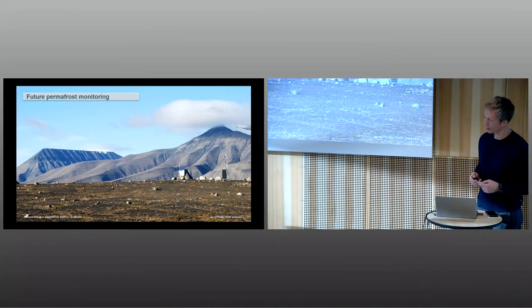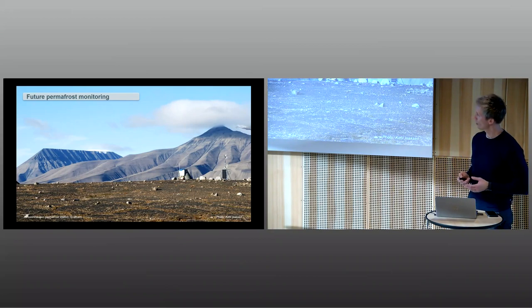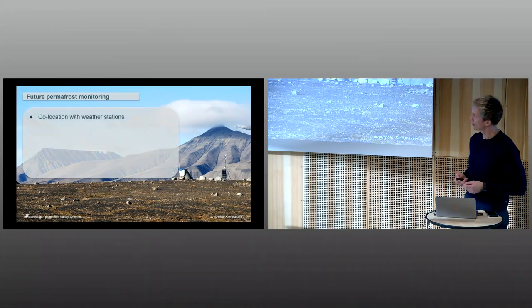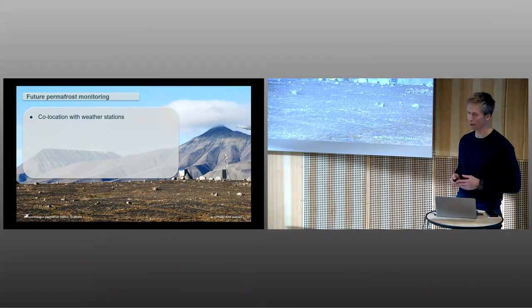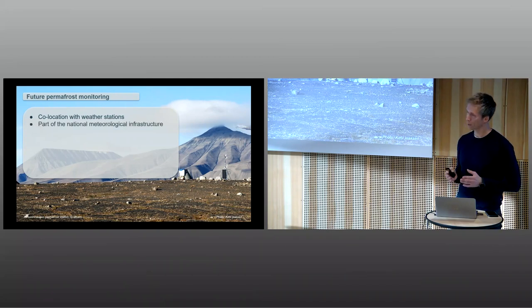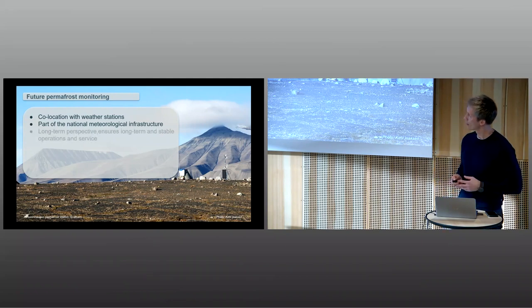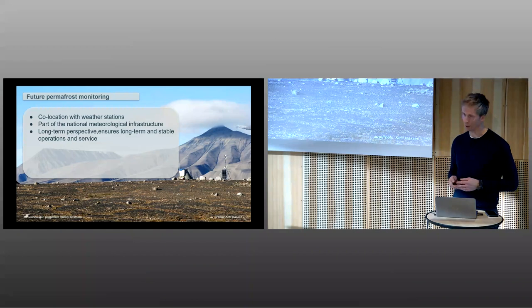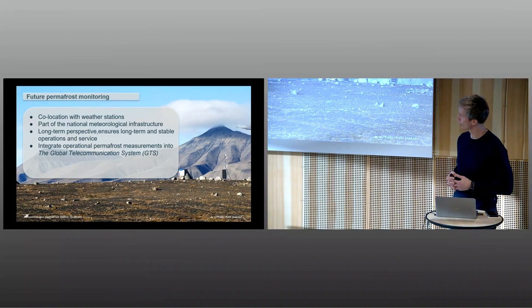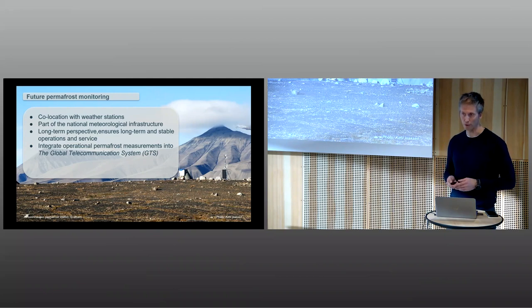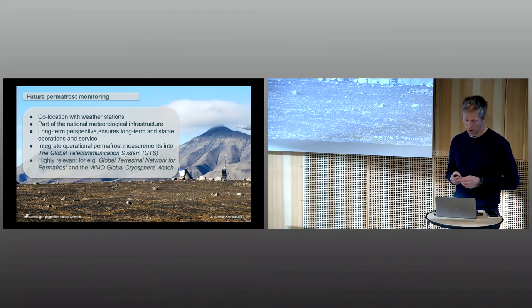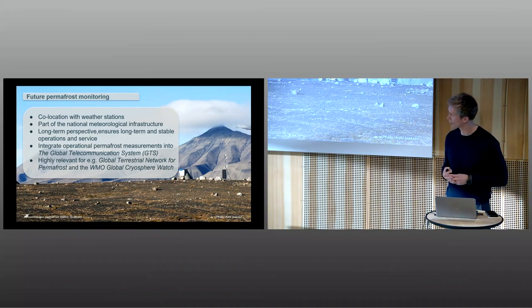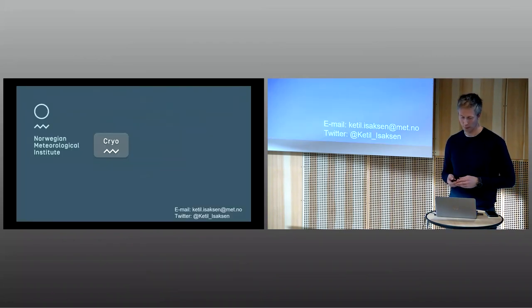Looking at the coming years, we think this is a very good contribution to traditional climate monitoring. One of the advantages is we have co-location with official weather stations at these sites. This is part of the national meteorological infrastructure in Norway, which ensures long-term and stable operation and service. We can now integrate this as part of the operational permafrost measurements. This can be integrated into the global telecommunication system, GTS, to make this data available for the whole world. This is highly relevant for global networks like the global cryosphere watch and global terrestrial network for permafrost.